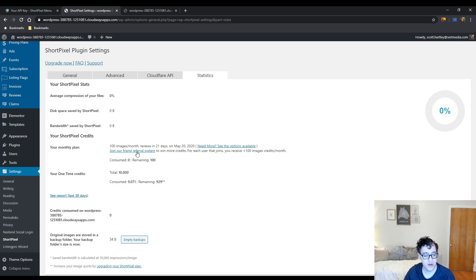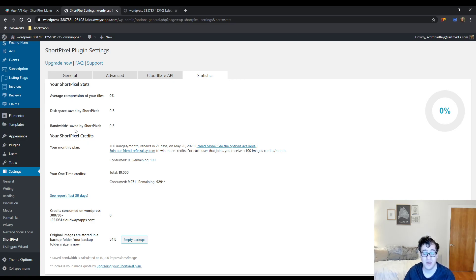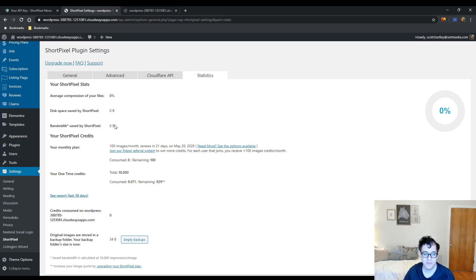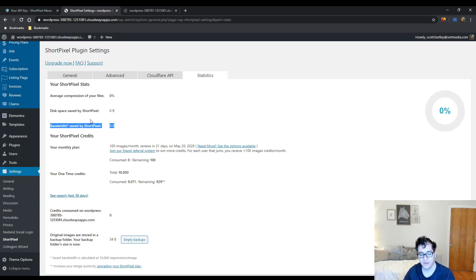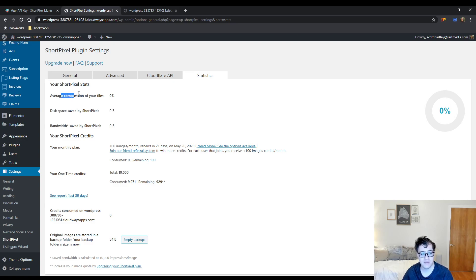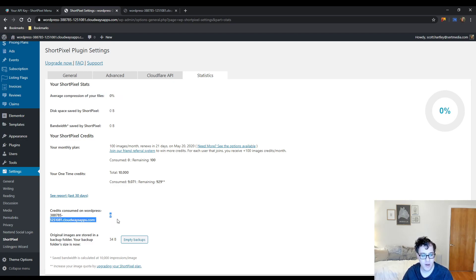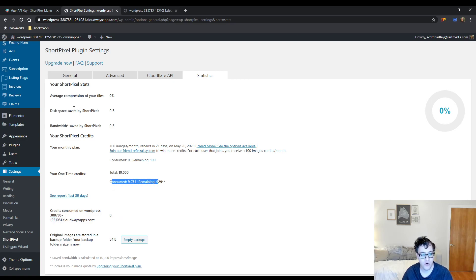Your one-time credits, I have some credits on here. It will tell you your usage, how much it's roughly saved. This bandwidth save number, I honestly don't pay any attention to. It seems kind of silly, but the disk space used is quite accurate as is the average compression. And then it will tell you how many credits you've used, how many you have remaining, and so on and so forth.